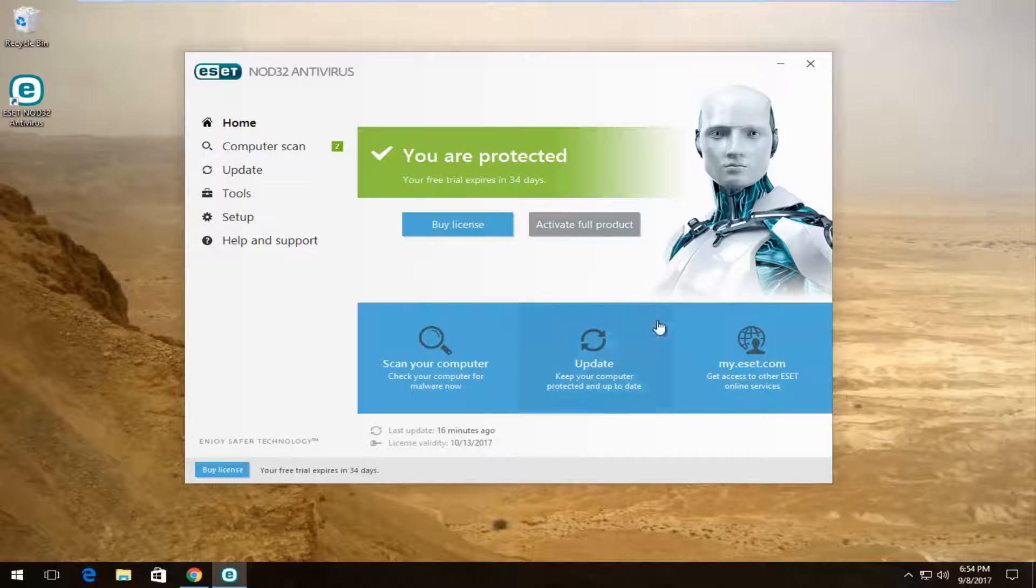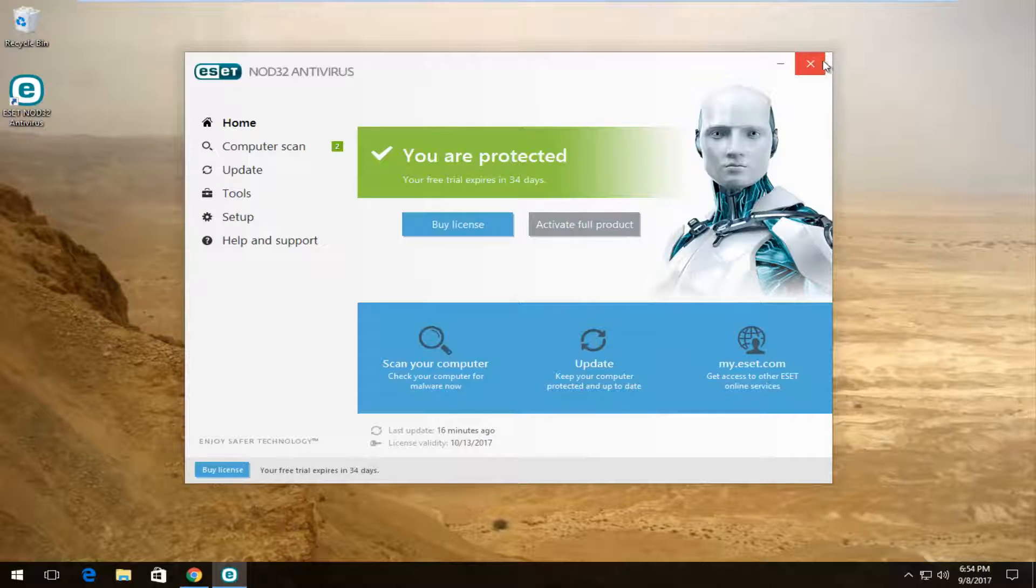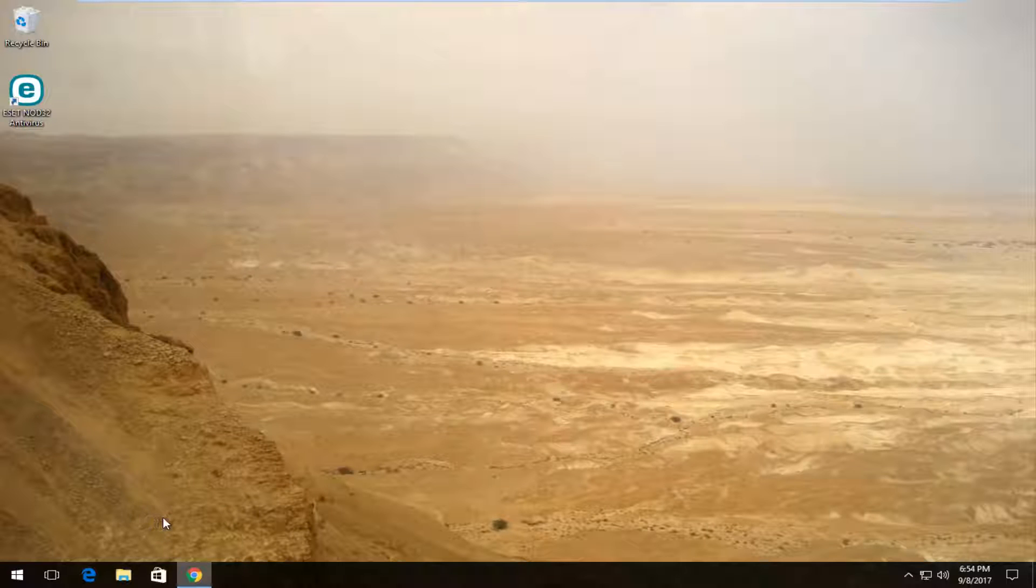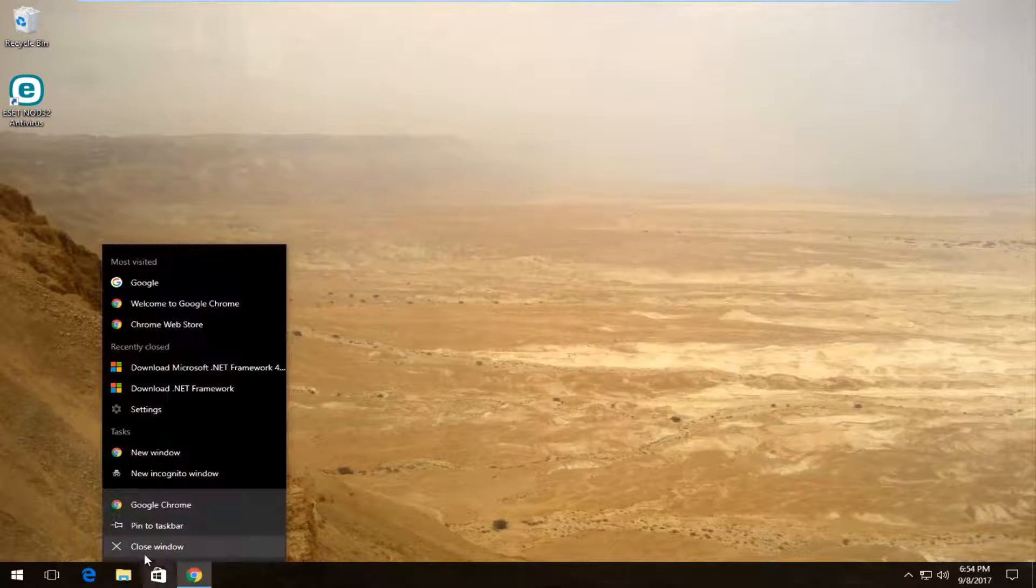You can see we currently have the user interface up on the screen right now. The first thing you want to do is make sure you close out of any open windows or applications. It's a good first step.